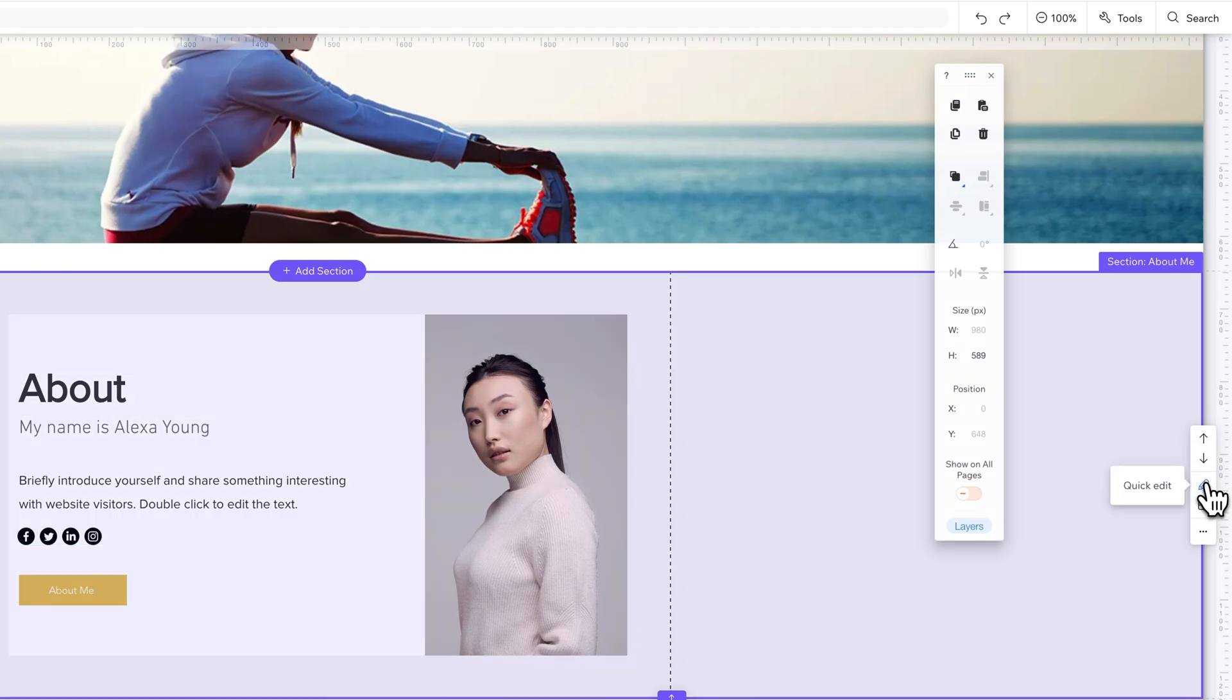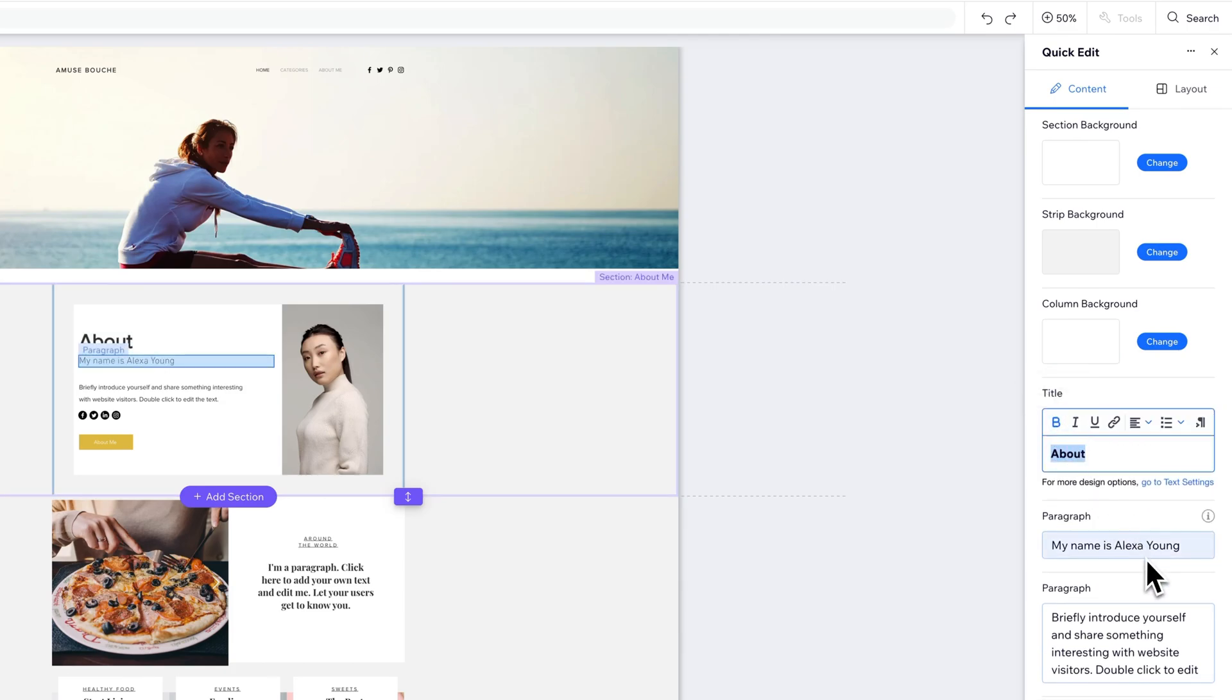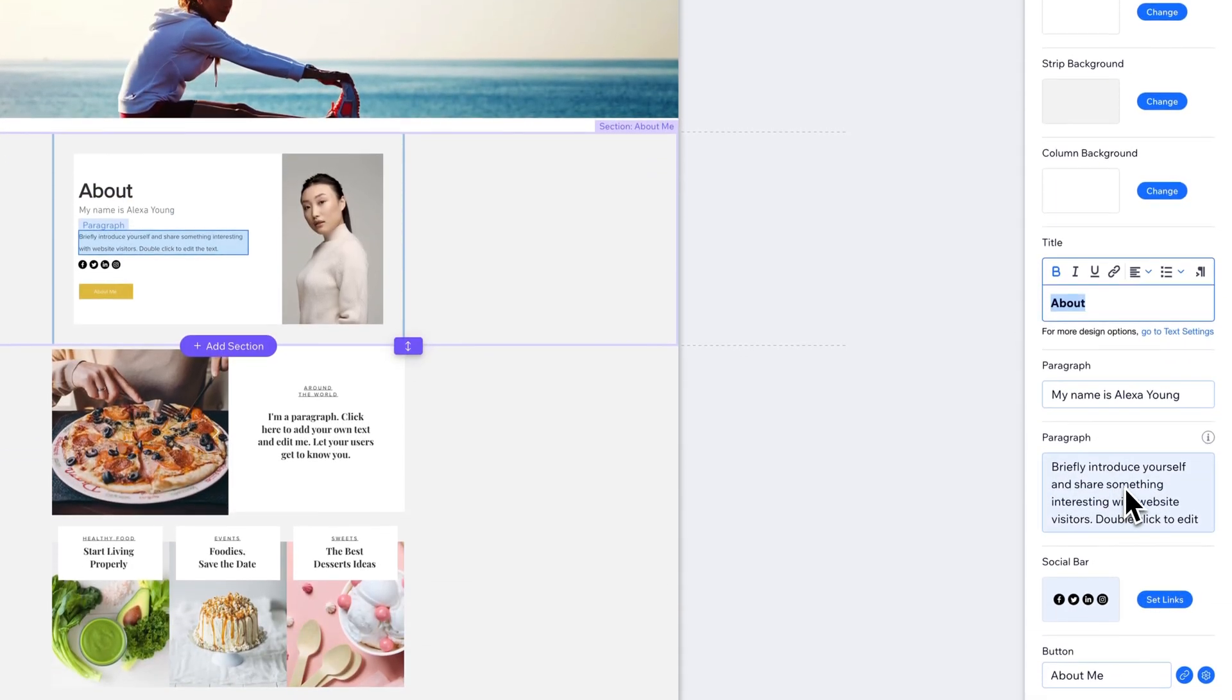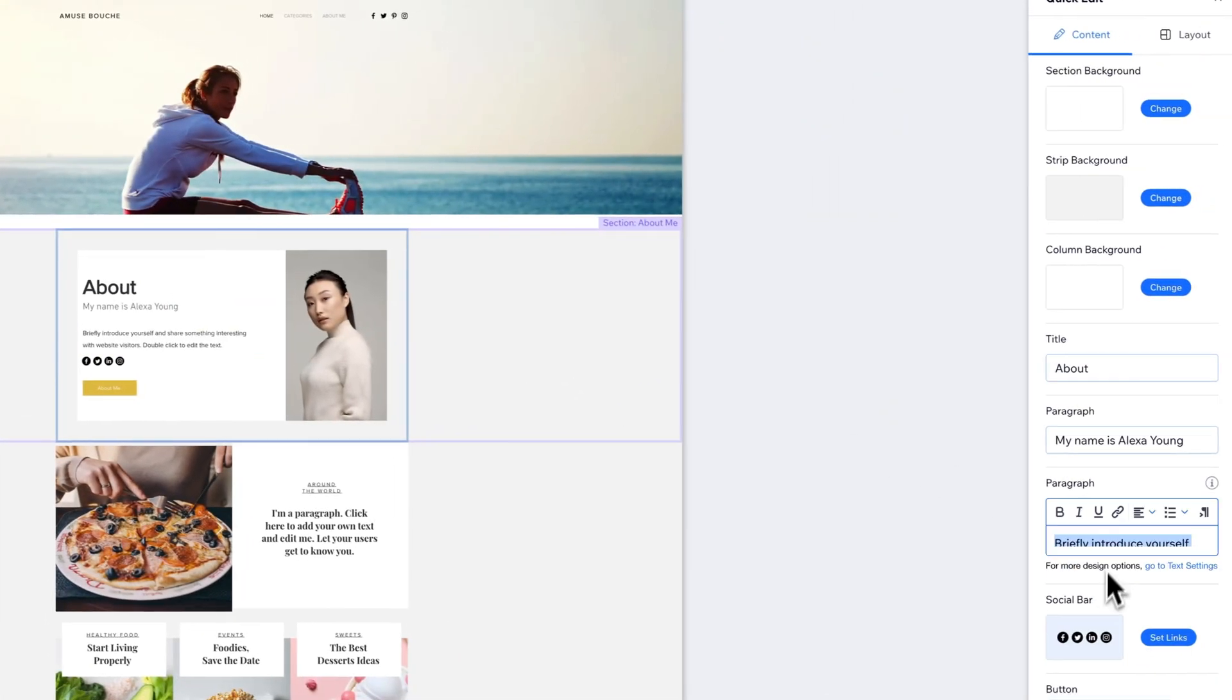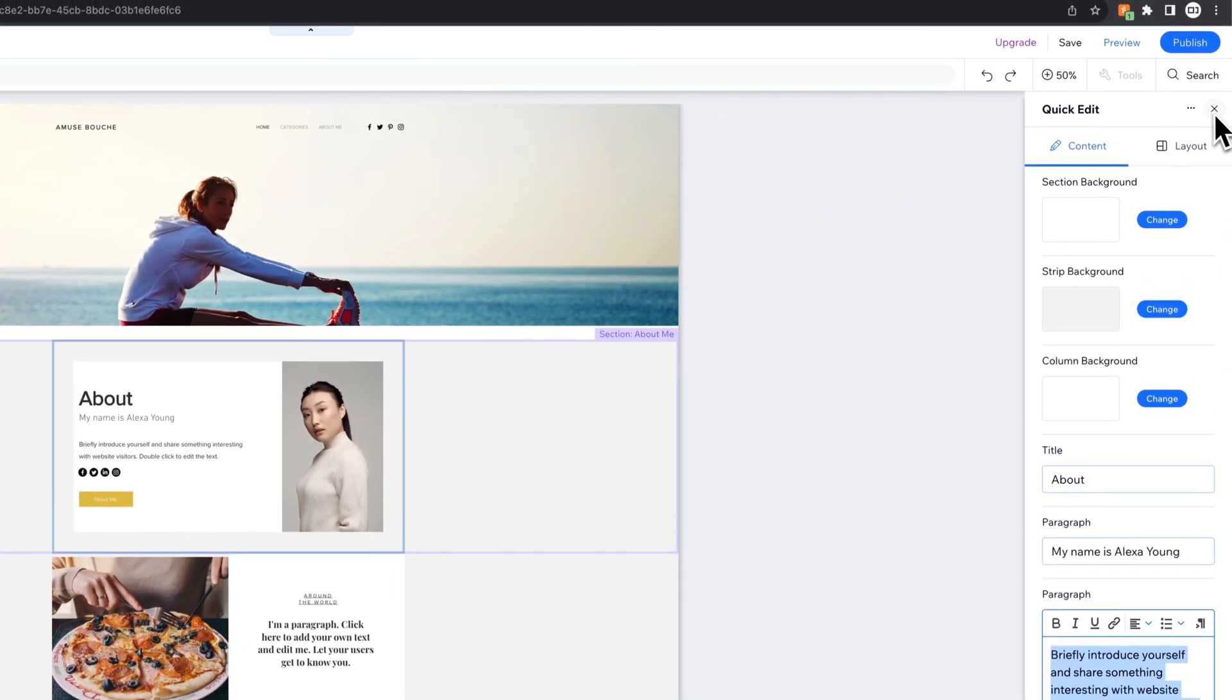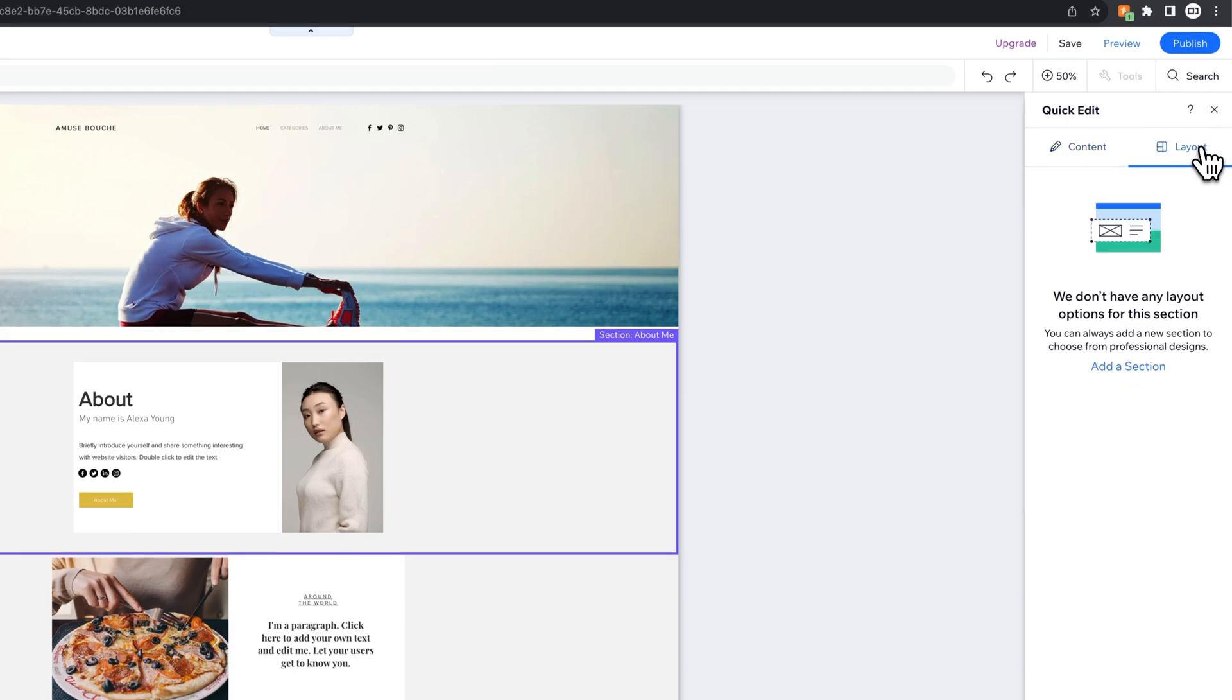And we can come down here and do a little quick edit on that section to change the title of it and adjust some other content. If Wix sees certain content inside there, we can make those adjustments here. In this quick edit panel, you can also look at different layout options.